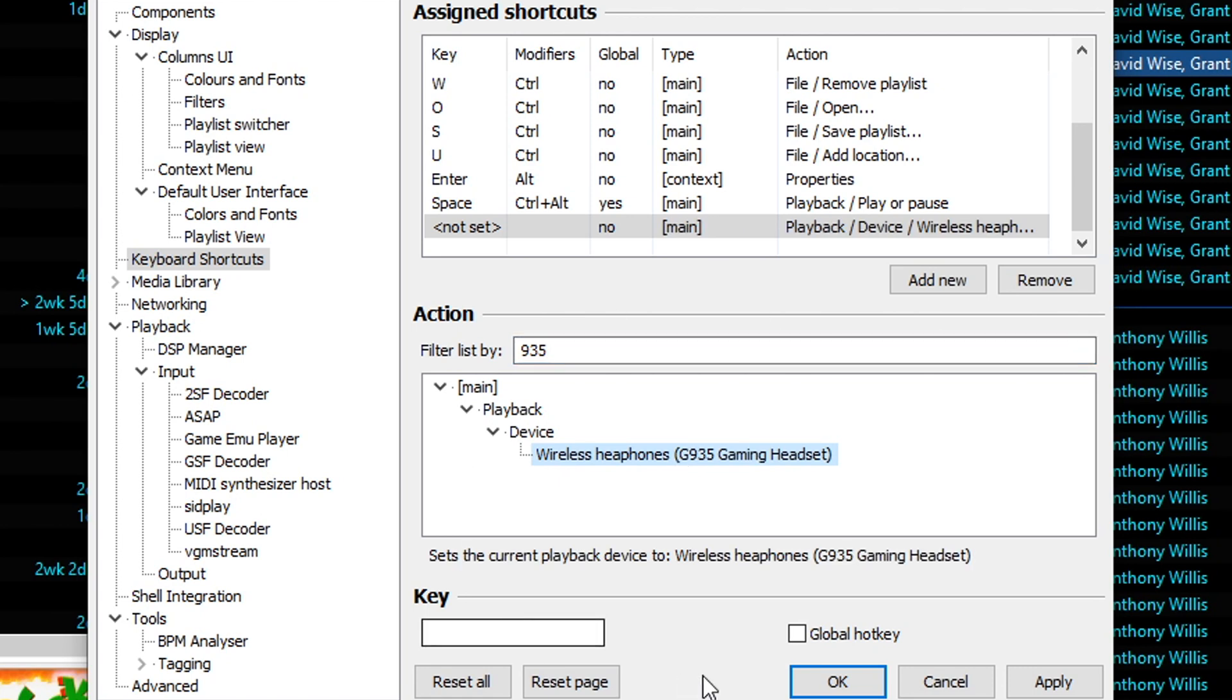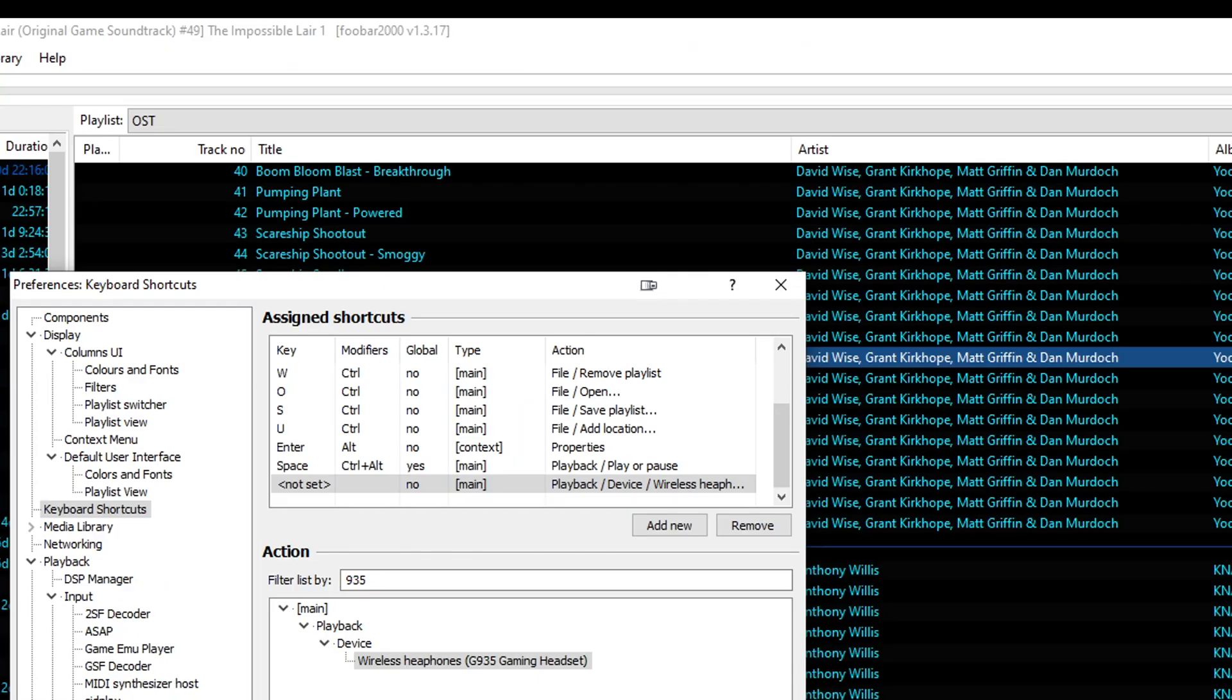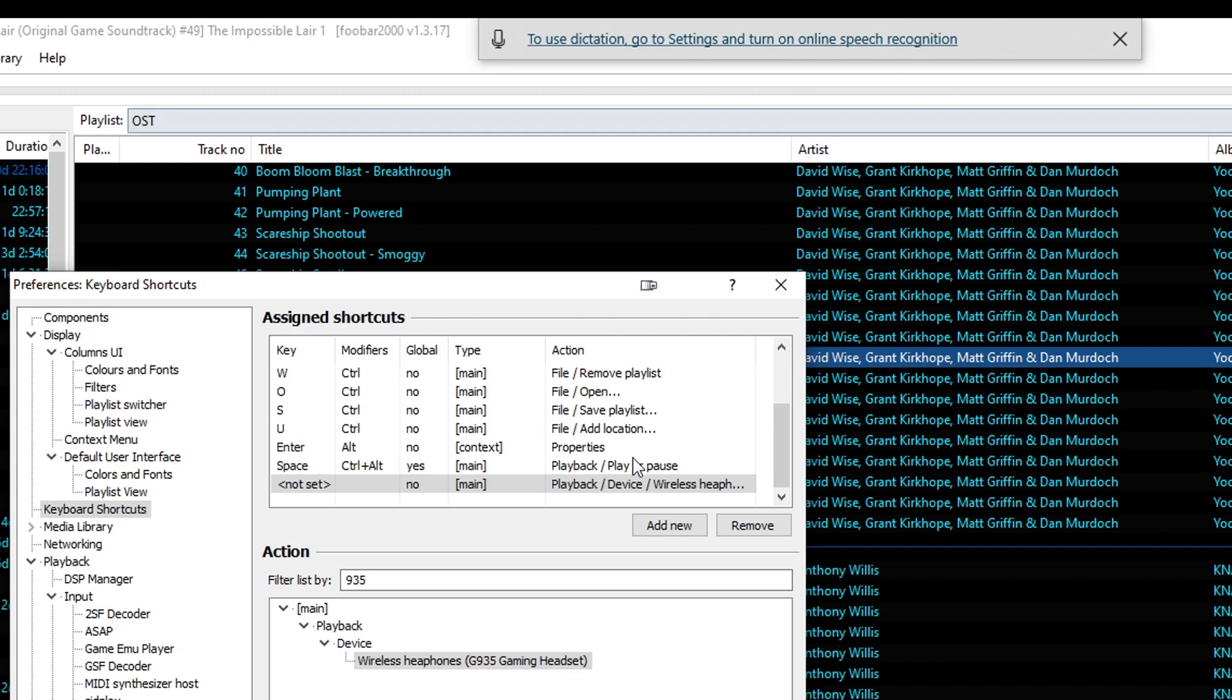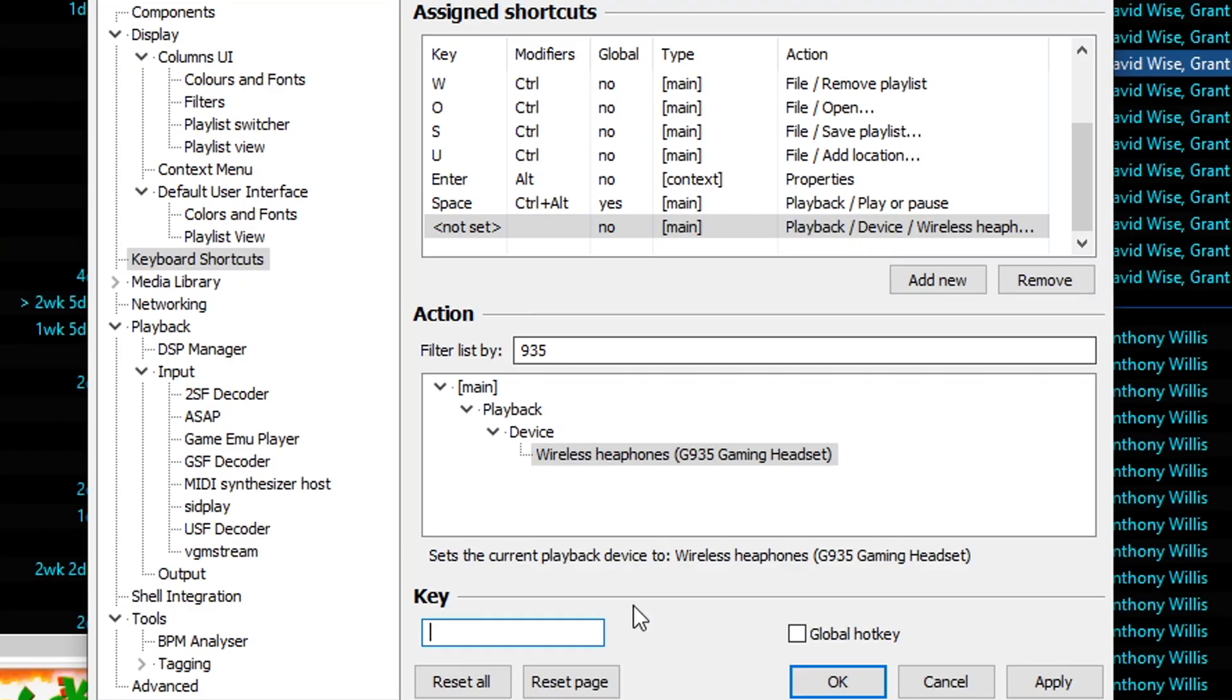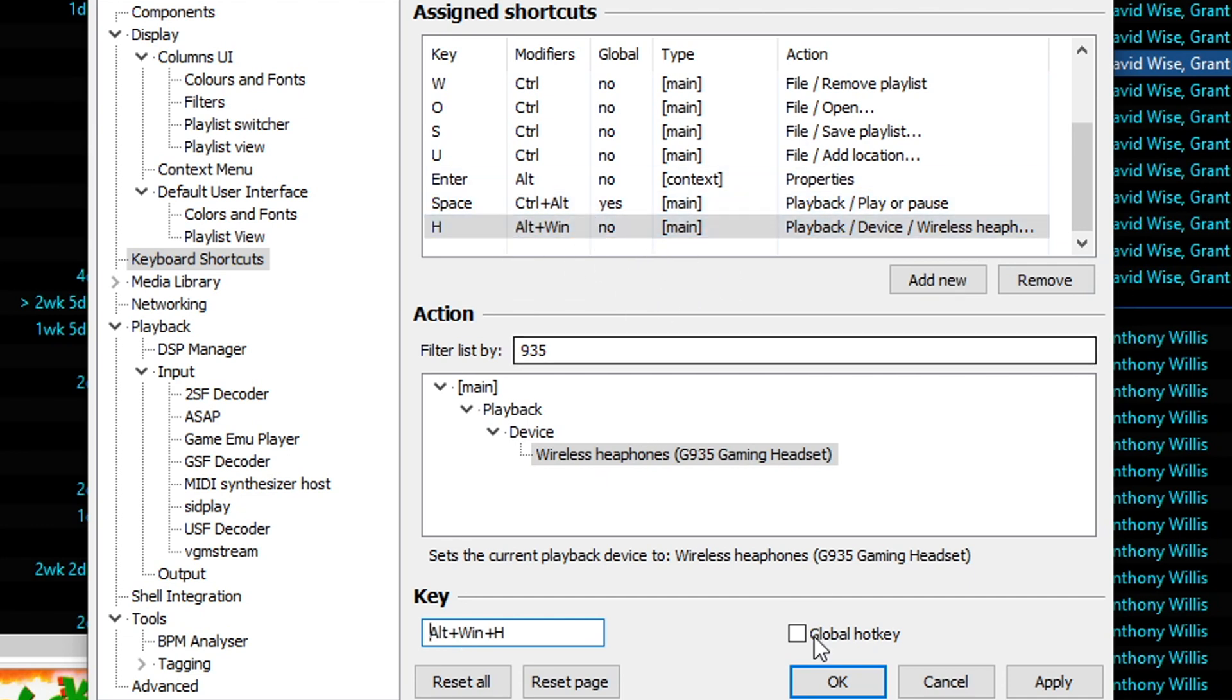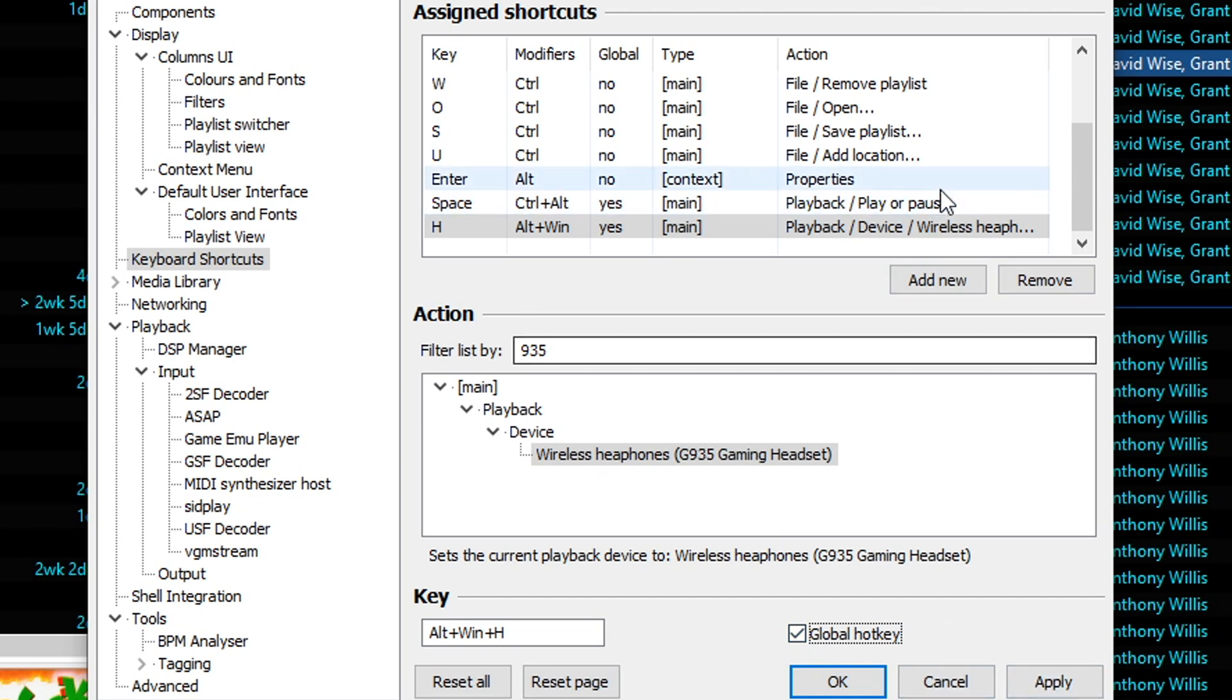And now we need a key to switch to it. You don't want to do CTRL, ALT, anything, because that usually gets mixed up with programs. Throwing in the Windows key for the modifier is usually okay. It's got to make sure it's not something else. So basically, if I type here, Windows key H for headphones, see this little dictation thing comes up. So we don't want to use that. So let's try ALT, Windows key H. And there we go. Now we can now switch to our headphones with ALT, Windows key H. You can check this global hotkeys box, and that will make it so it works even if FUBAR is minimized. So go ahead and click that.